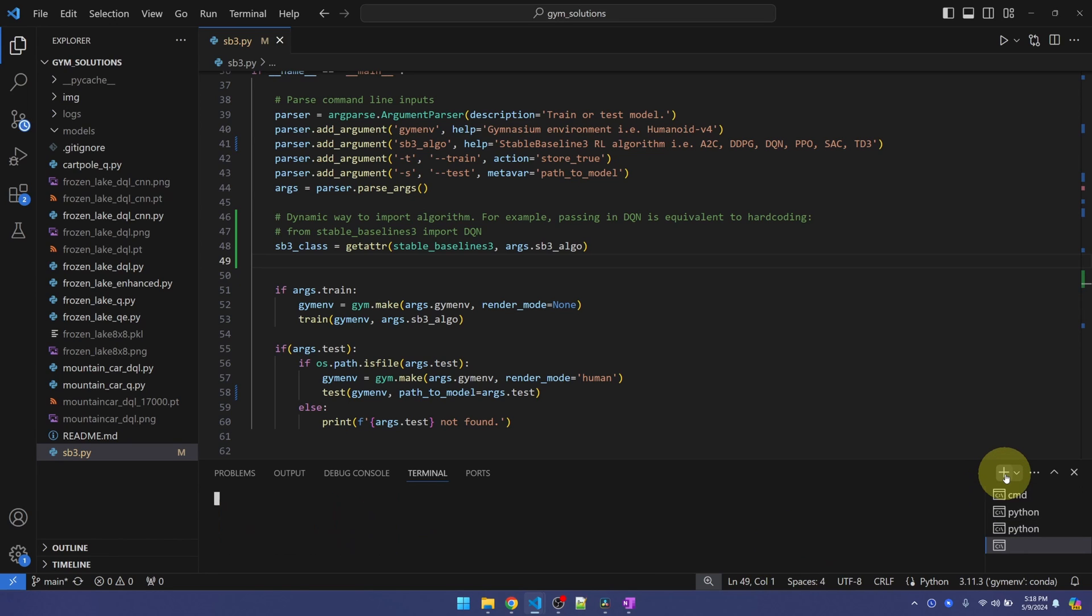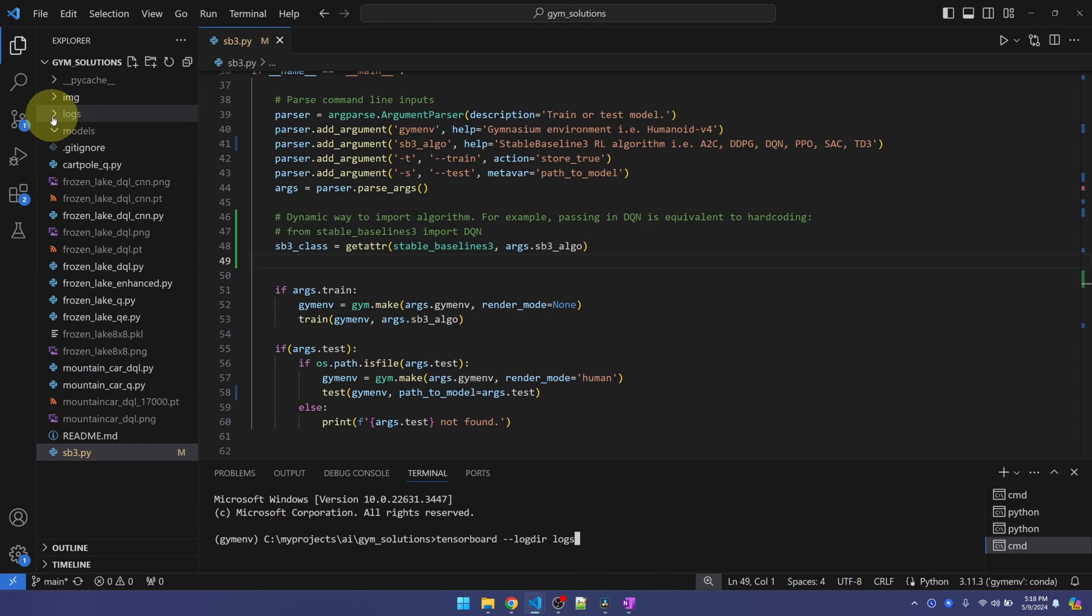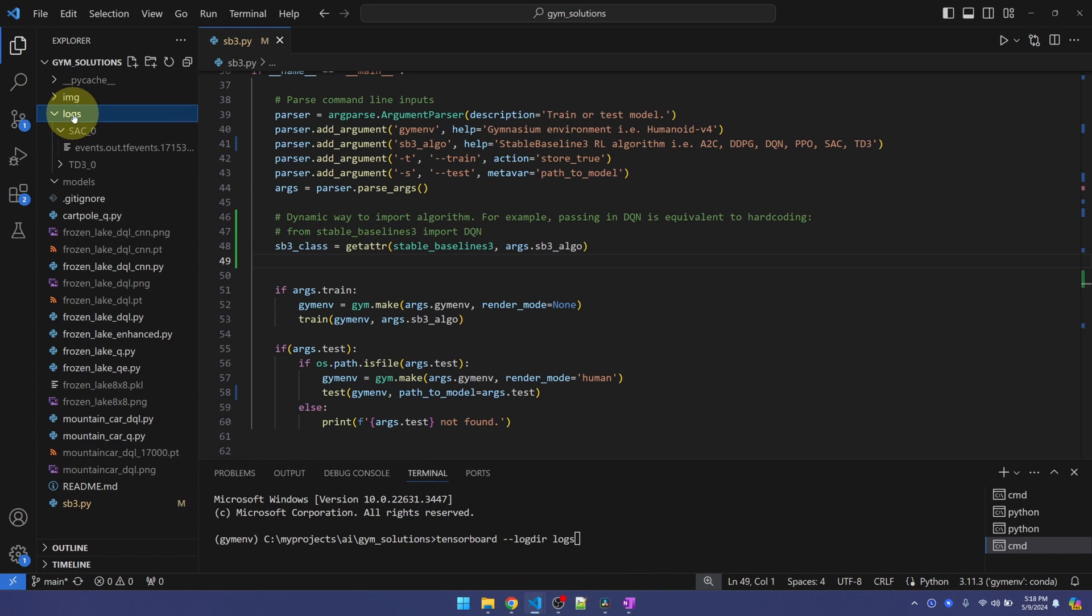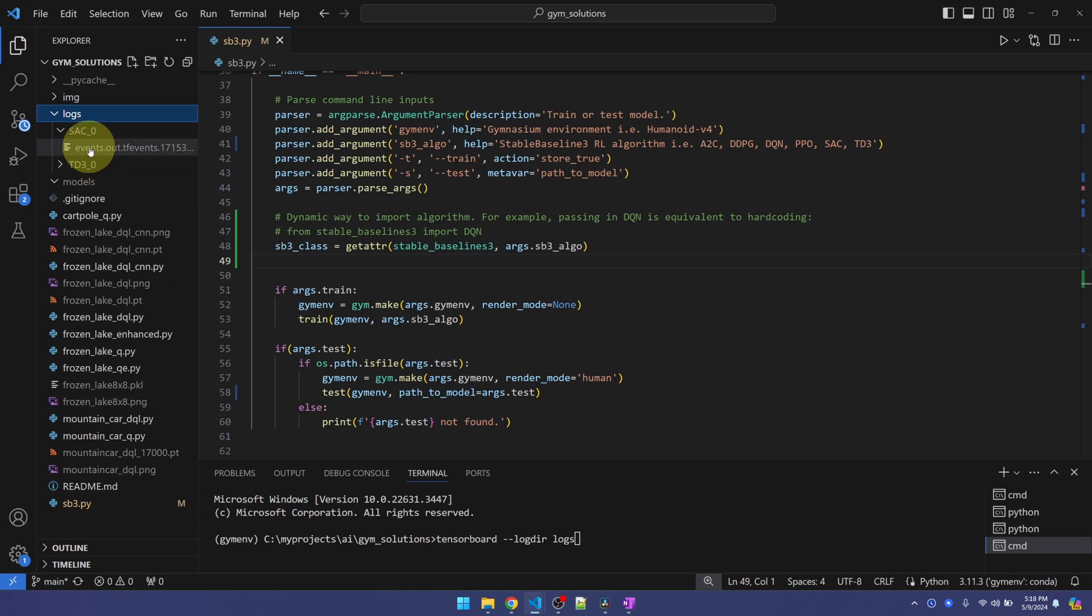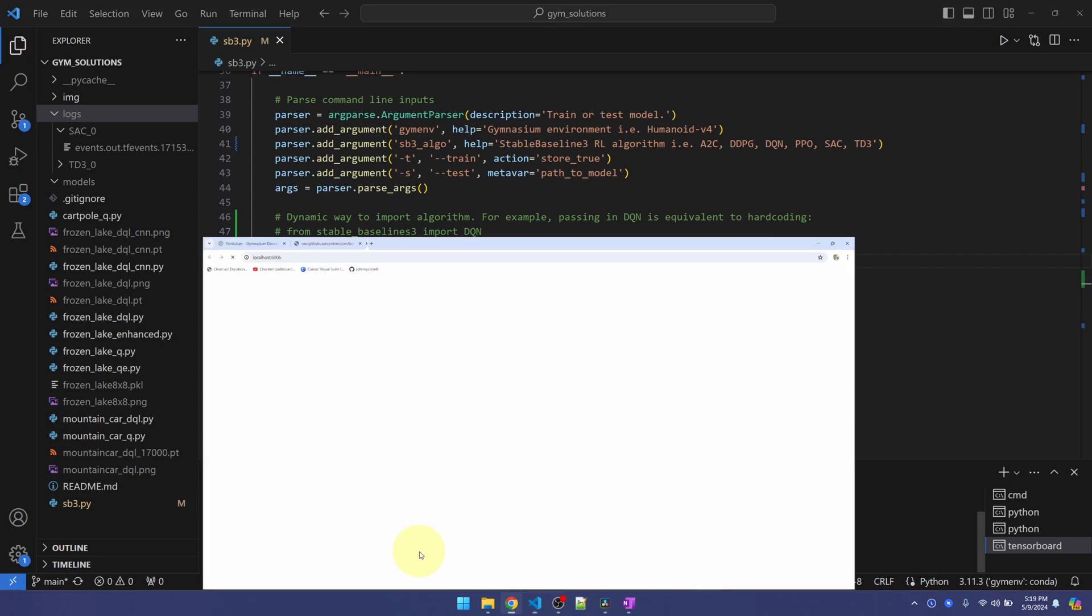I'm going to create one more terminal. I'm going to launch TensorBoard, pass in the log directory of logs, which is this one right here. You can see that it's being populated with logs already. Once TensorBoard starts up, it gives us a URL. I'm going to control click on it.